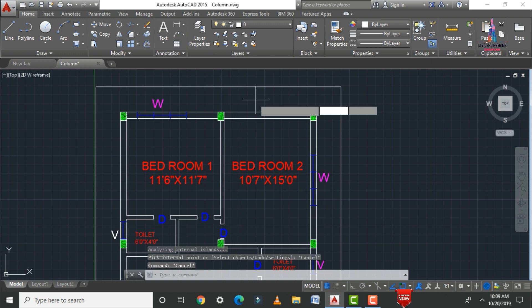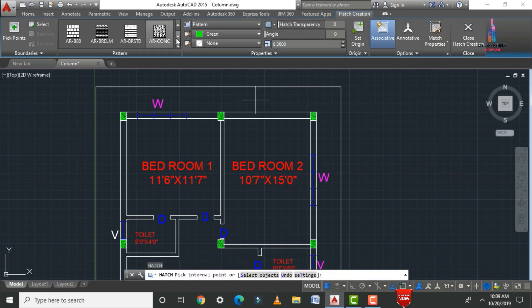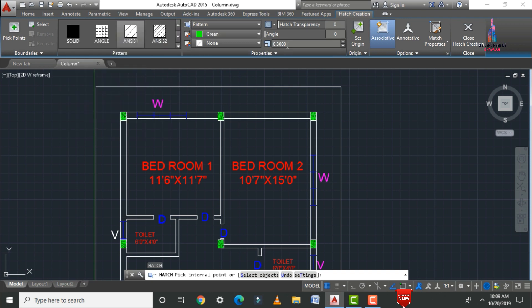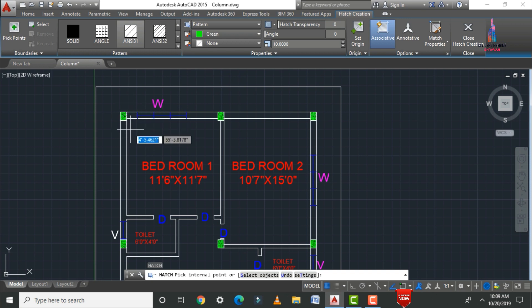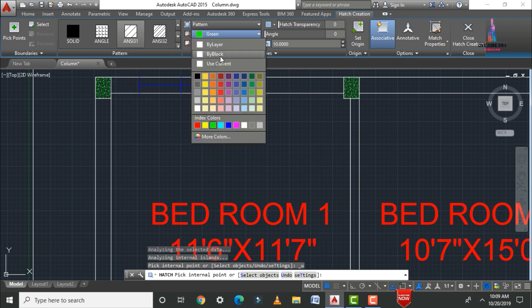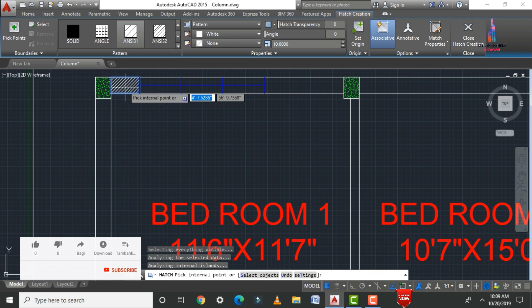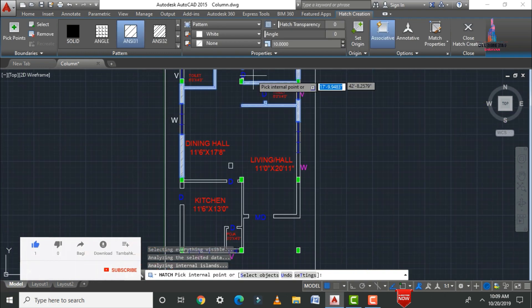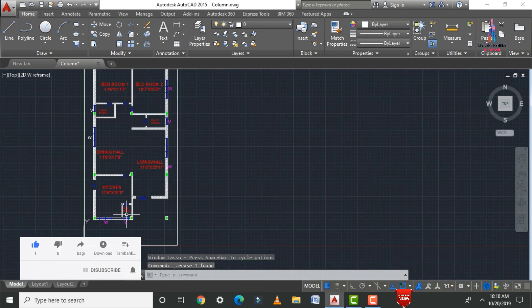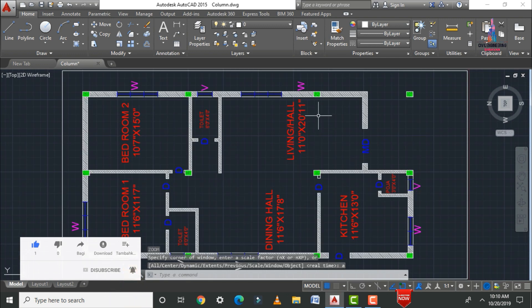For the wall sections, apply a different hatch pattern — select the 45-degree line pattern, set the scale to 10, and click enter. Apply hatching to the wall sections, changing the color to white as needed. After completing all hatching, delete any remaining unwanted sections to finalize the plan.